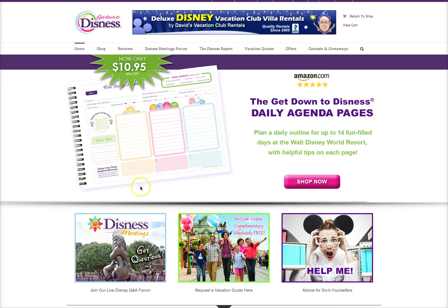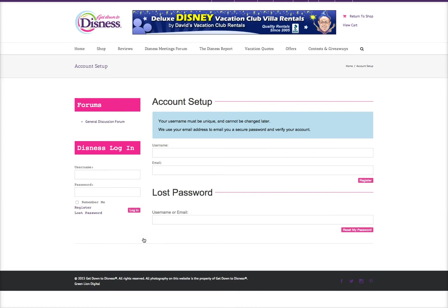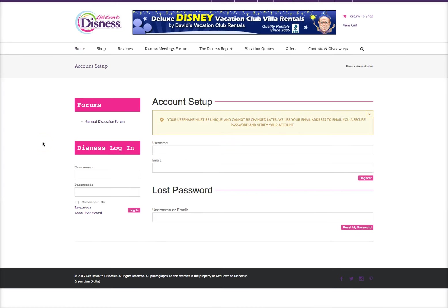Once you're here on the home screen, you can click the Dizness Meetings forum link here, or you can come down and click on Goofy. Once you've clicked on Goofy, that will take you to the login page.